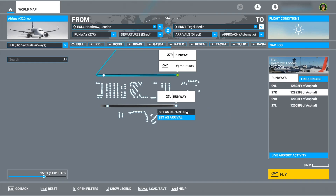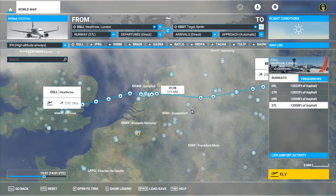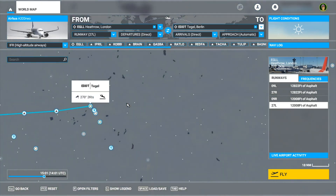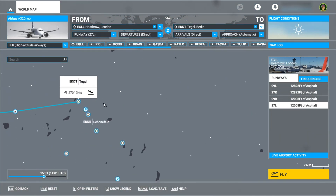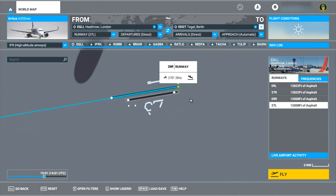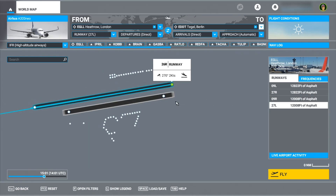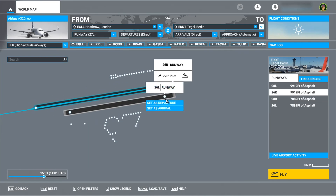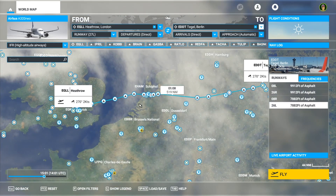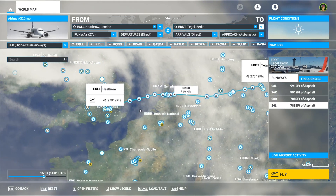I'll set this as departure. And then for my arrival here, I'll choose runway 26 left and set it as arrival. And that should be set — okay, so that's ready.